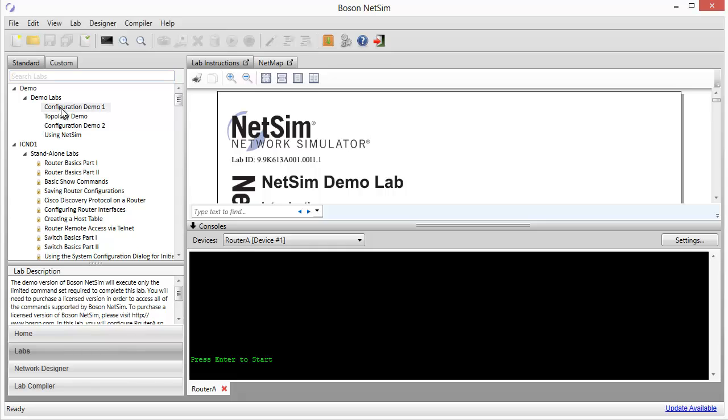Once again, this is the first demo lab right up here at the top. You'll recall that to load the lab into the simulator in our last video, we just gave it a double click and it loaded into the simulator. The areas of interest on the screen that we talked about were the lab documentation up here at the top and the console window down below.